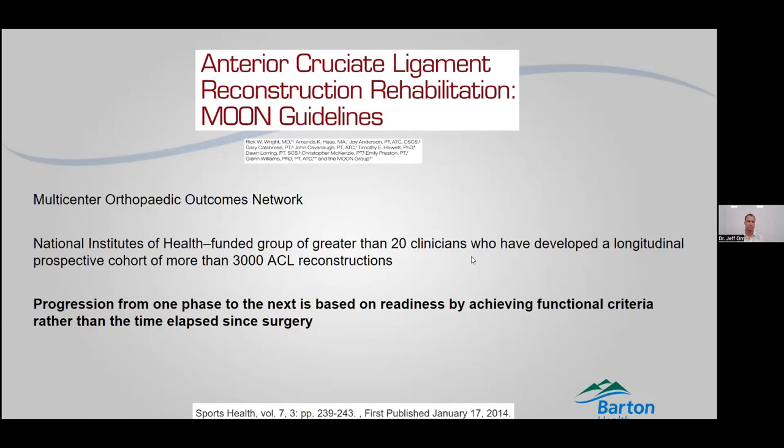The number one principle with therapy: we don't always just go on a timeline. We progress patients when they're ready to progress. It doesn't matter if it's week three — you're not going to jog until we have the motion down, the strength back, and the flexibility. We don't just go off numbers for this.